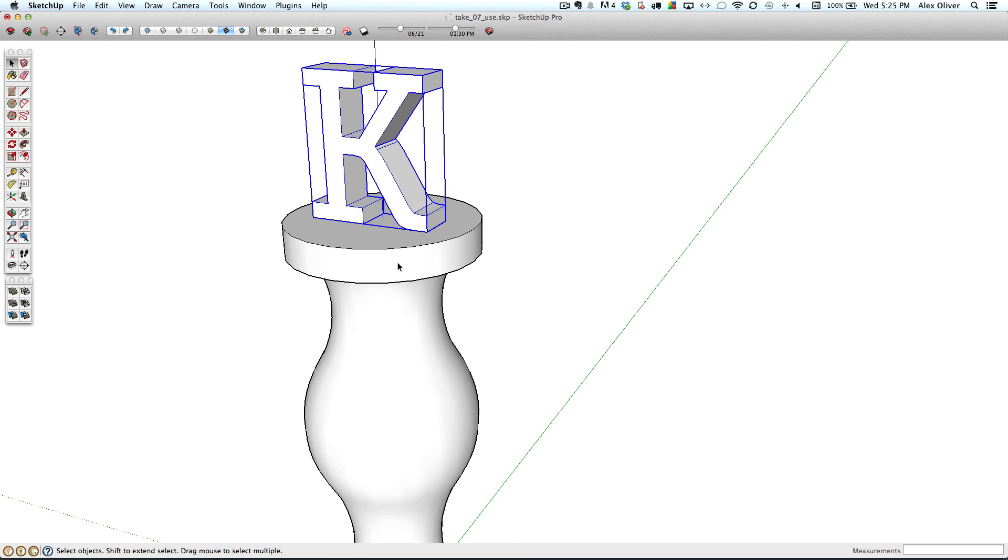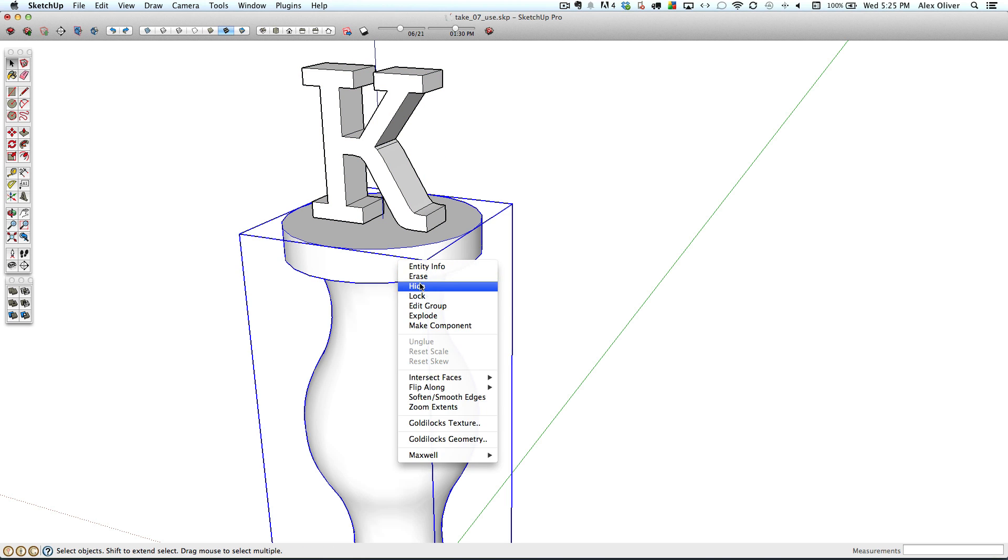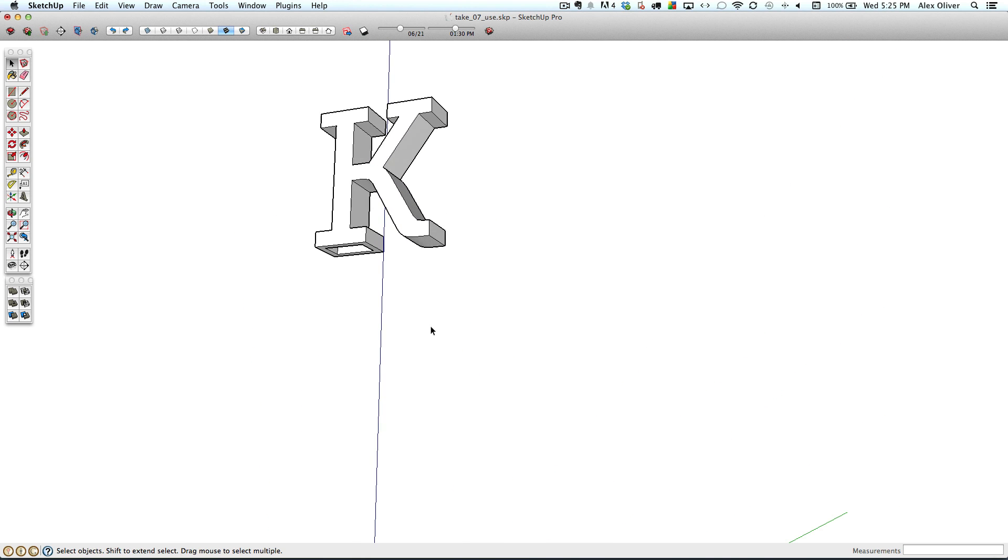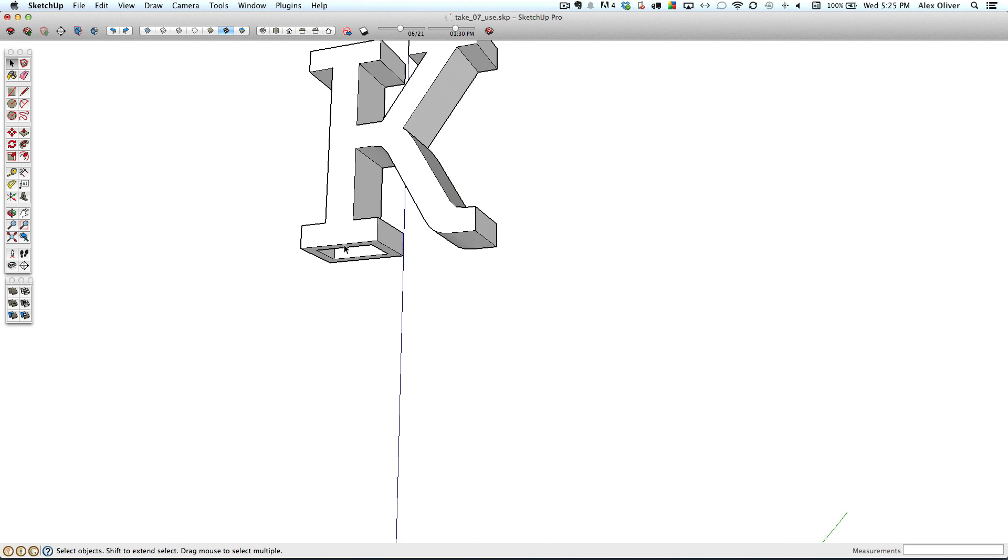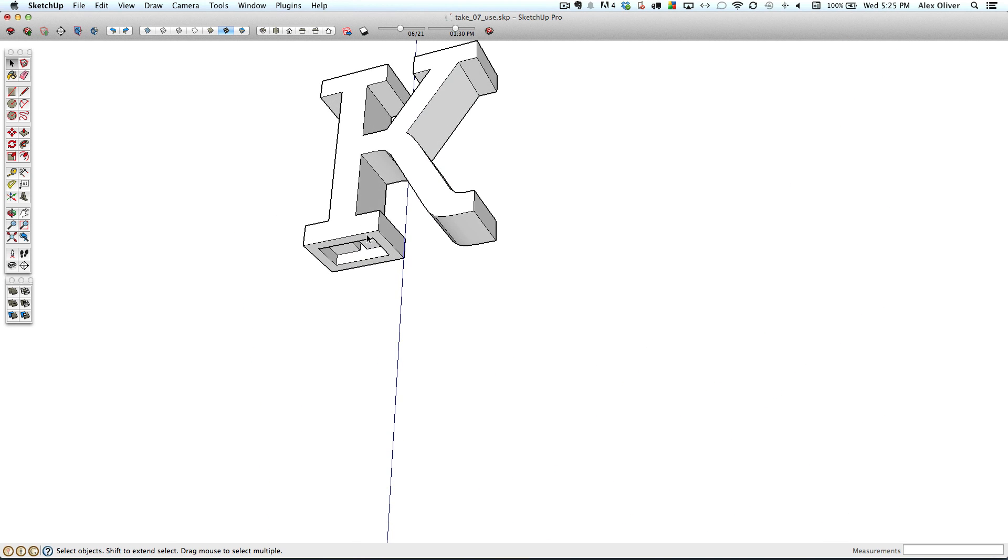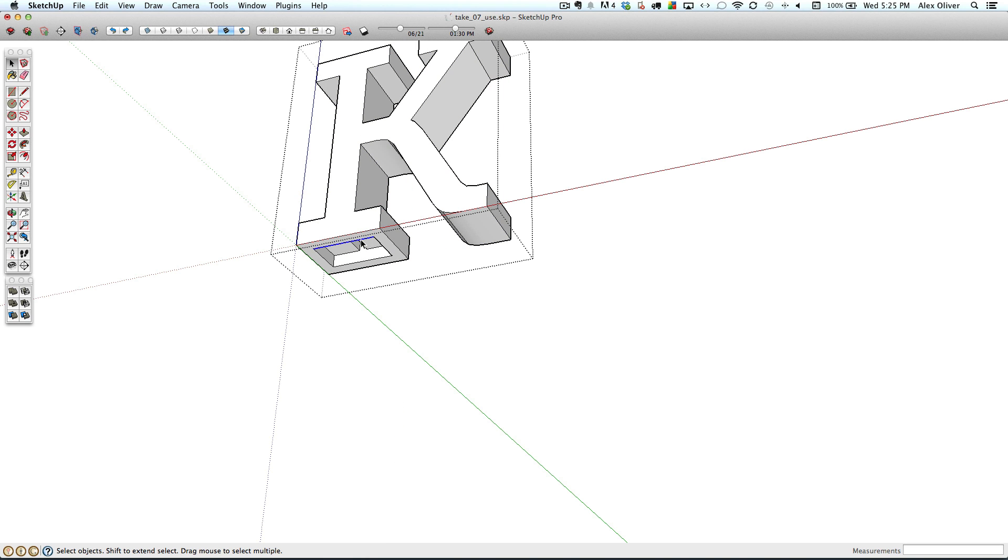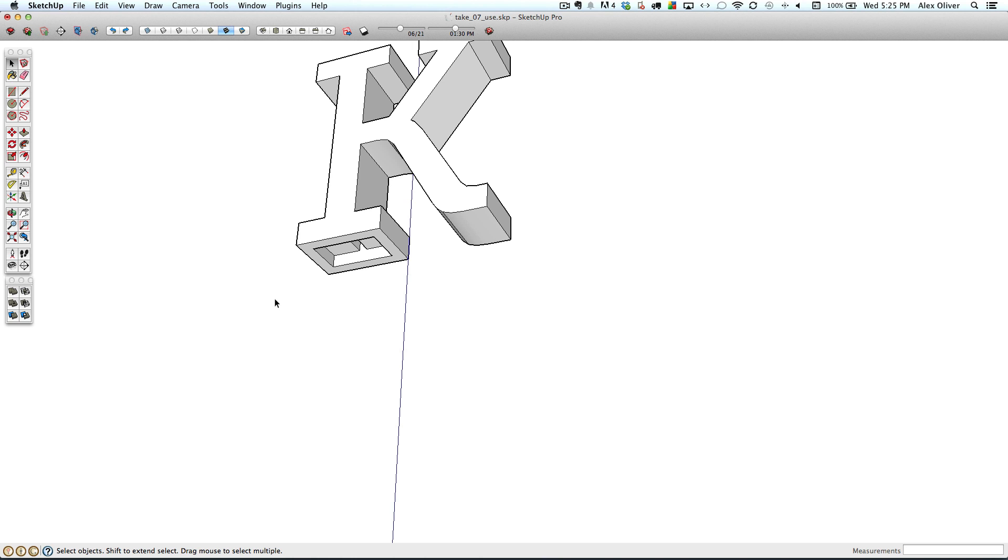Now next we'll hide the base, and we're going to need to make sure that this escape hole from the K actually cuts through to the base. So copy the line work, close this group.